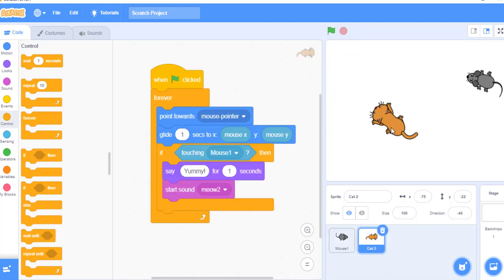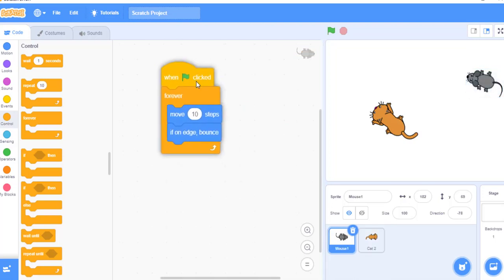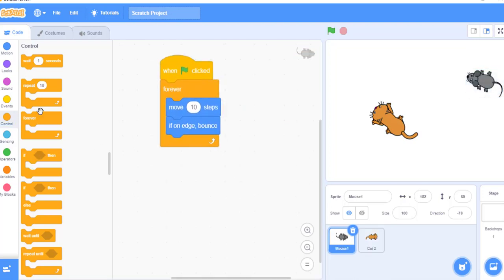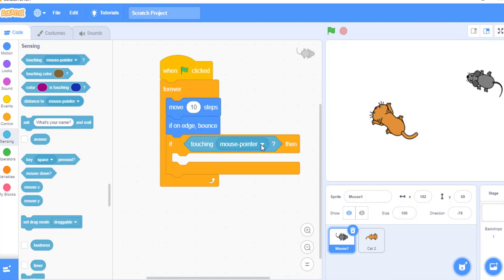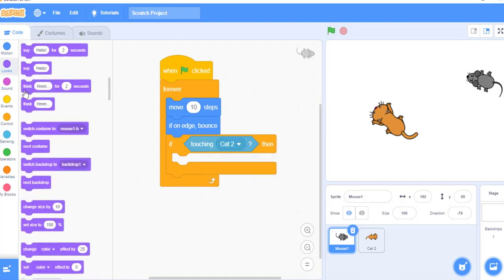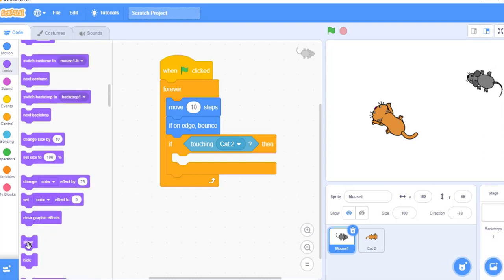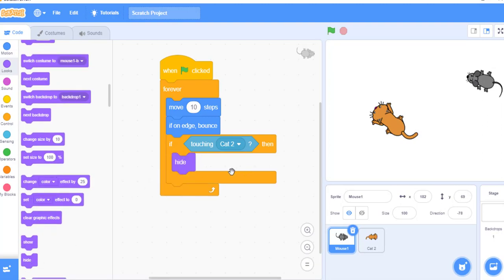Now if the rat was caught by the cat, then I want this rat to hide for some time. For that I will put one condition — I will use an if condition — and if the rat was touched by a cat, then I want to hide for some time. So I will put a hide block. I want to hide, and after that I want to show in random positions after some wait time. I will hide and wait for 0.5 seconds, and then I want to re-appear in random positions.